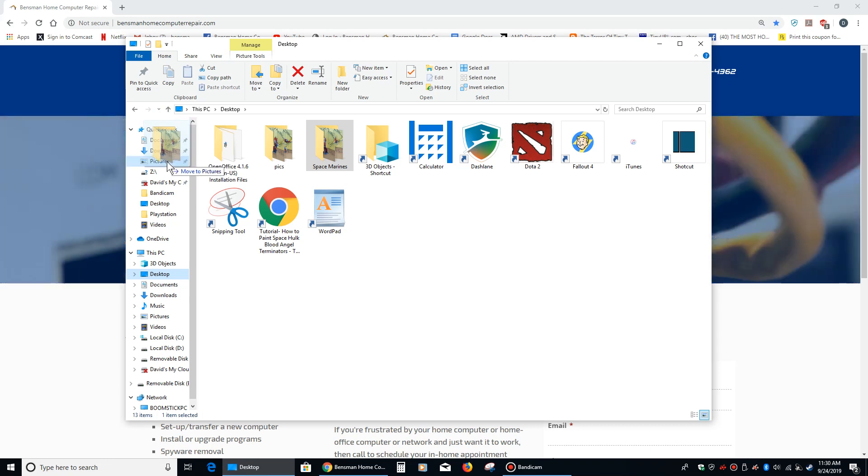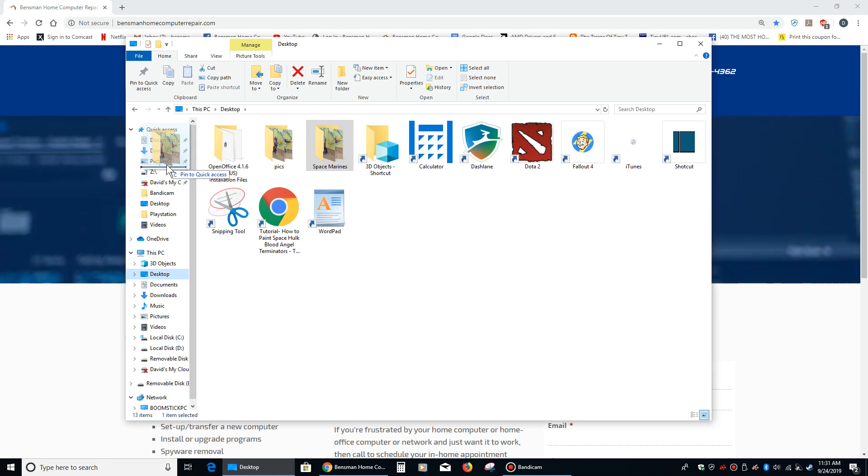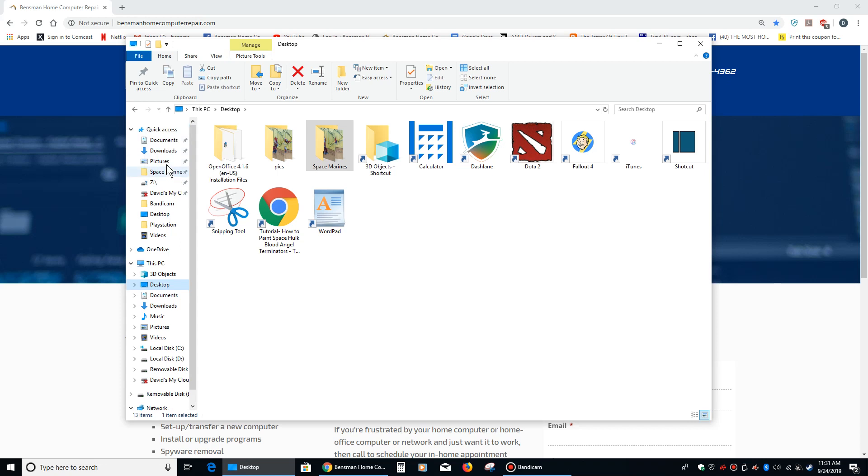I don't want to do that. I want it to go, because it'll move it into pictures. You can see right there. What I want to do is move it down until this little line says pin to quick access, and then I let go.